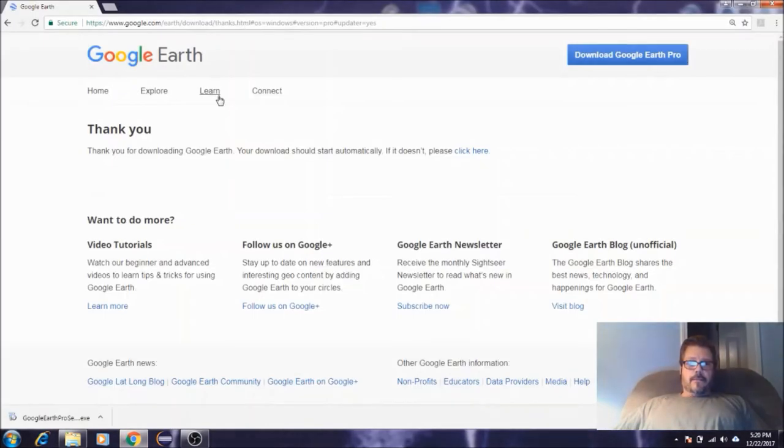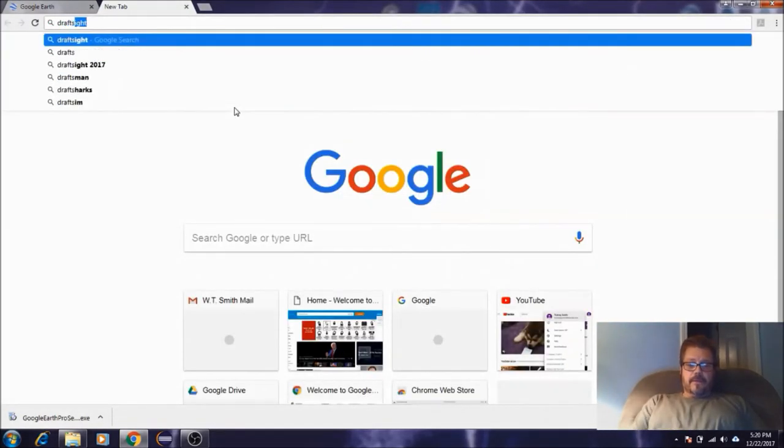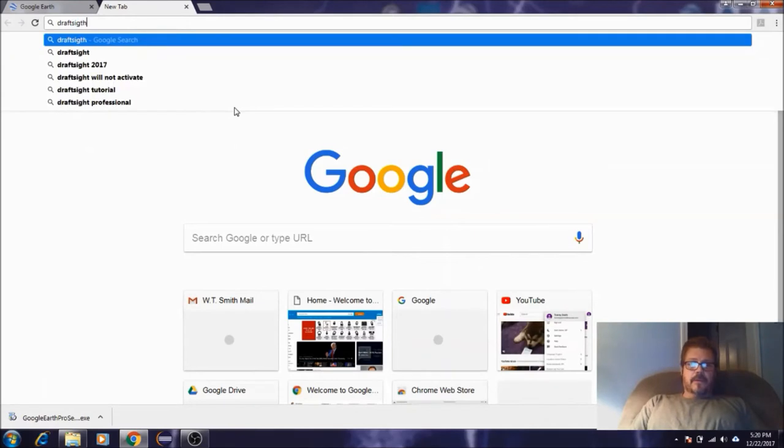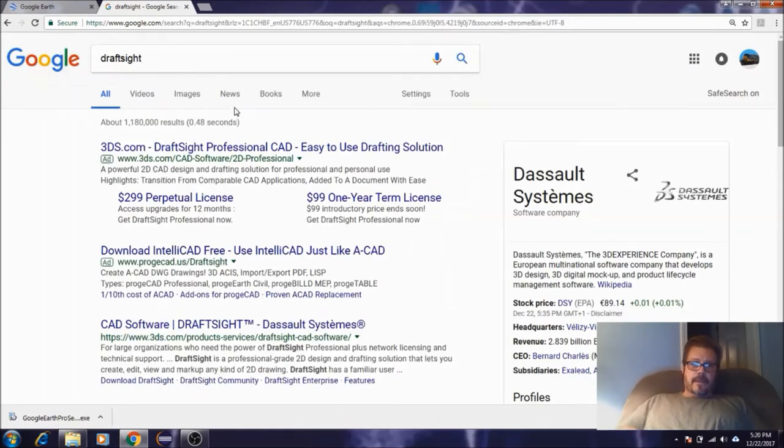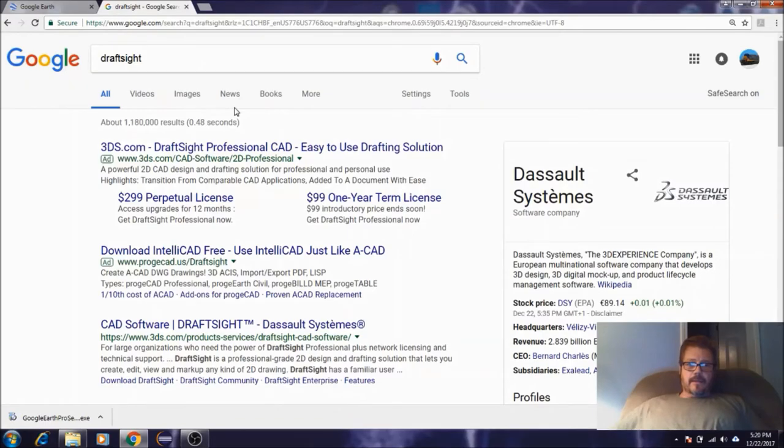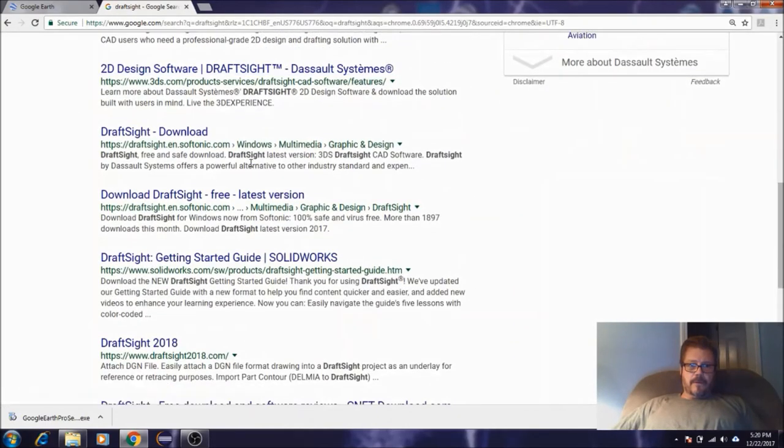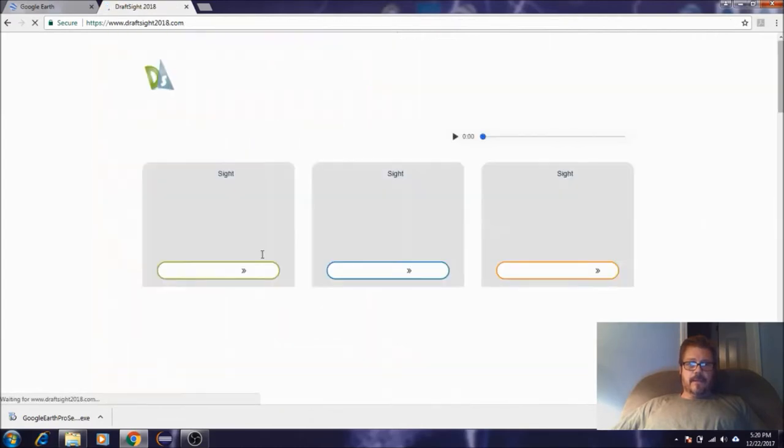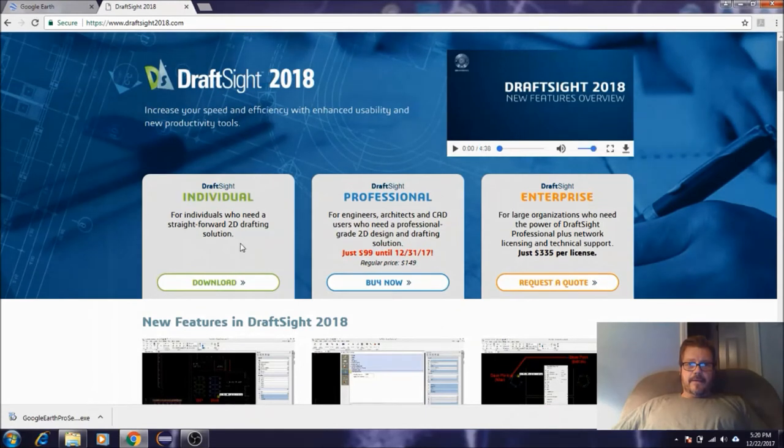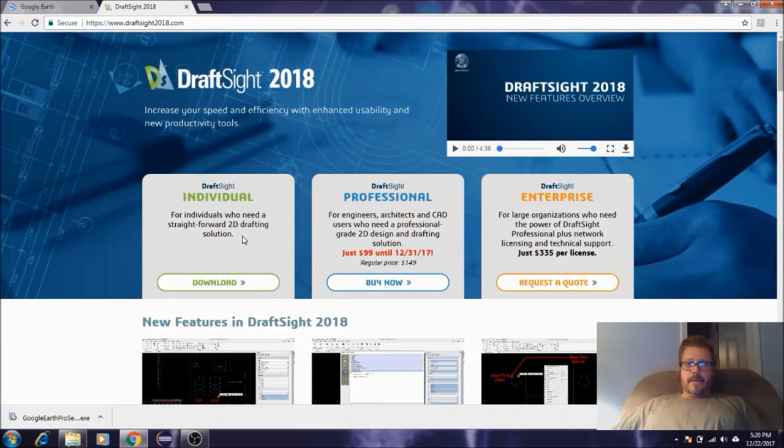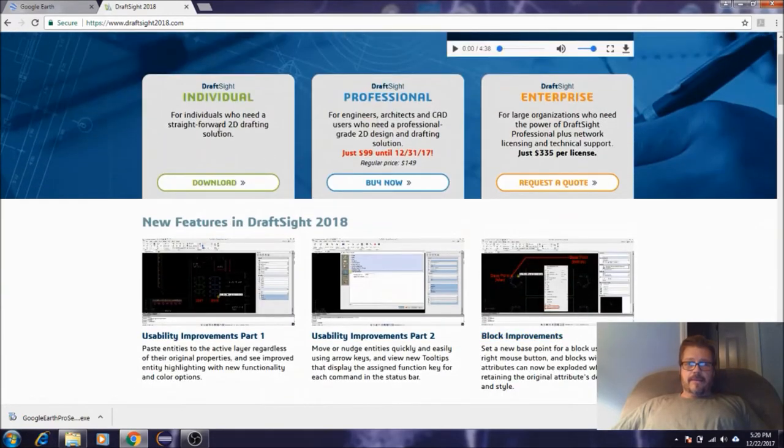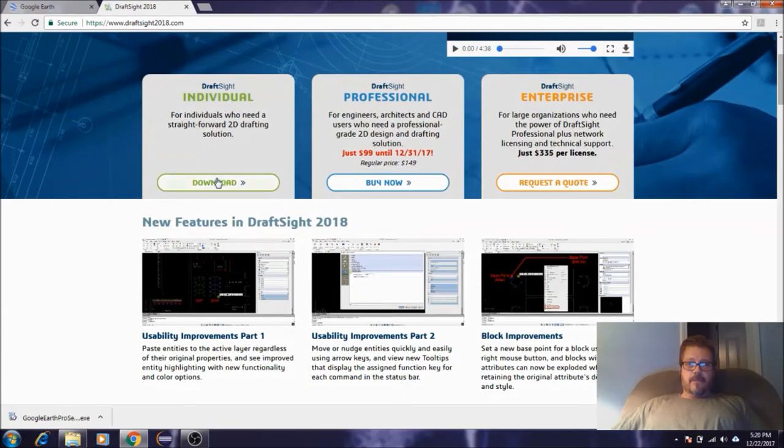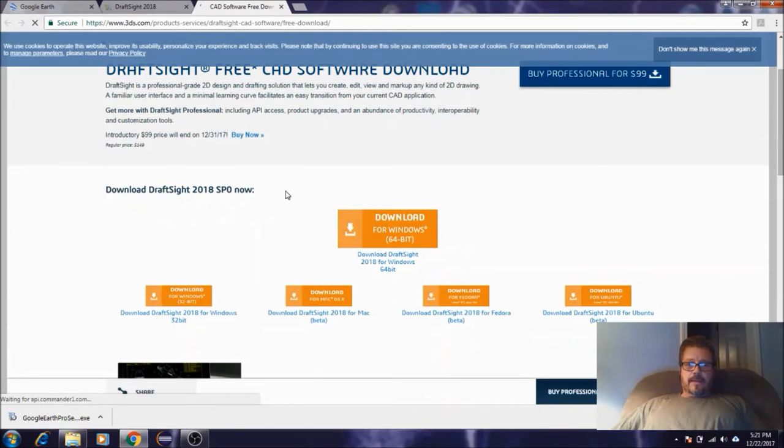I'm not going to do it again since I've already got Google Earth installed. The next program is DraftSight. If we do a search for DraftSight, the link we're looking for is this DraftSight 2018. Go ahead and click on that. This here is the actual download we're looking for. This is the free individual license. If you wanted to download one of these other ones, go right ahead, but this will be more than sufficient.